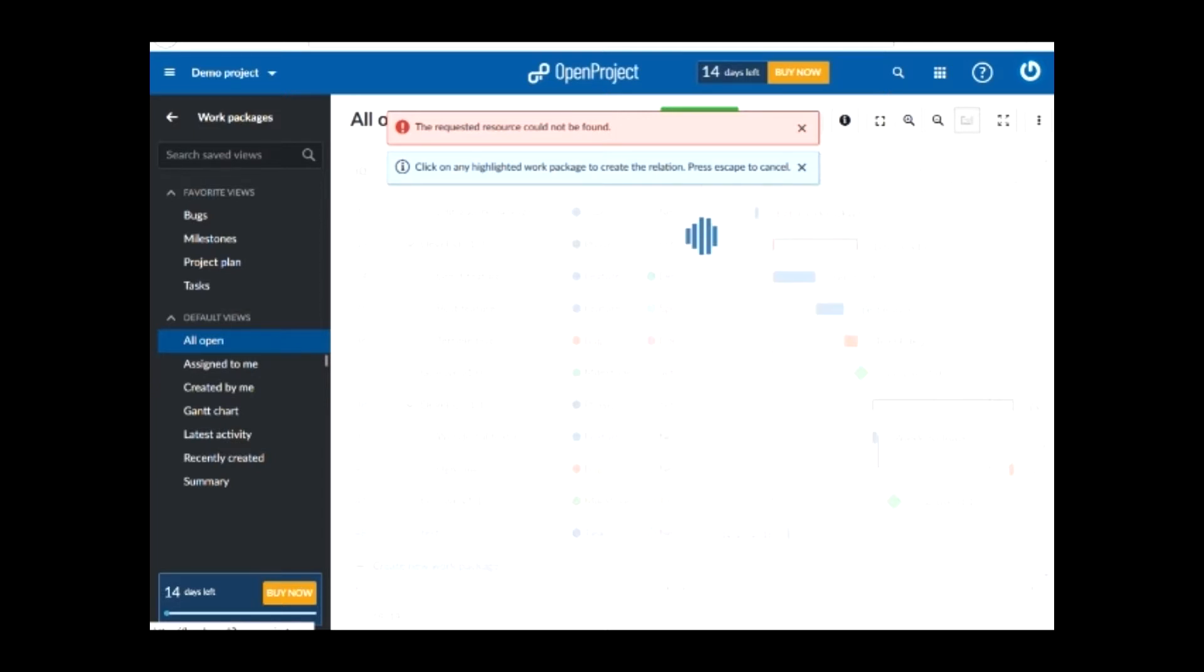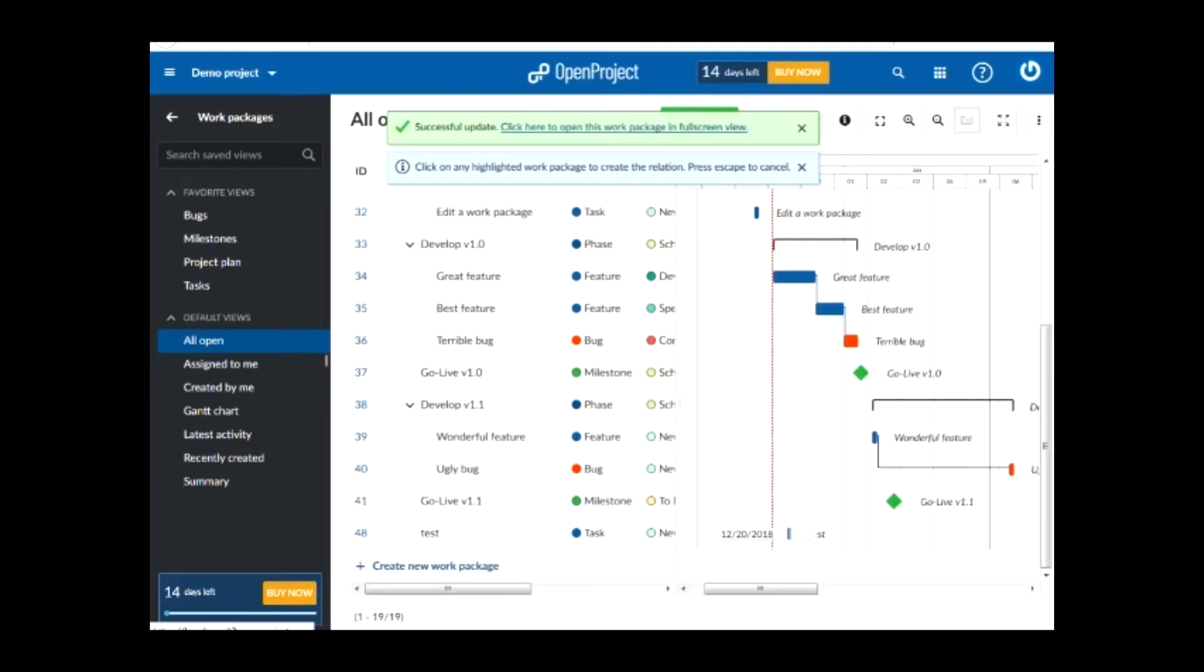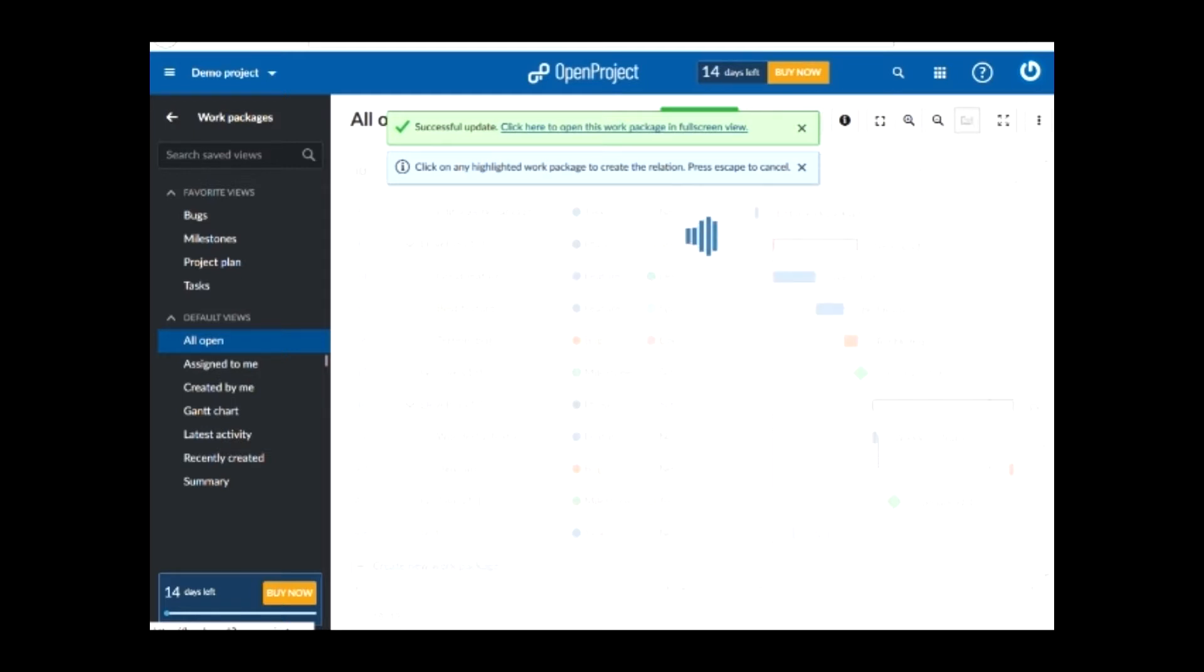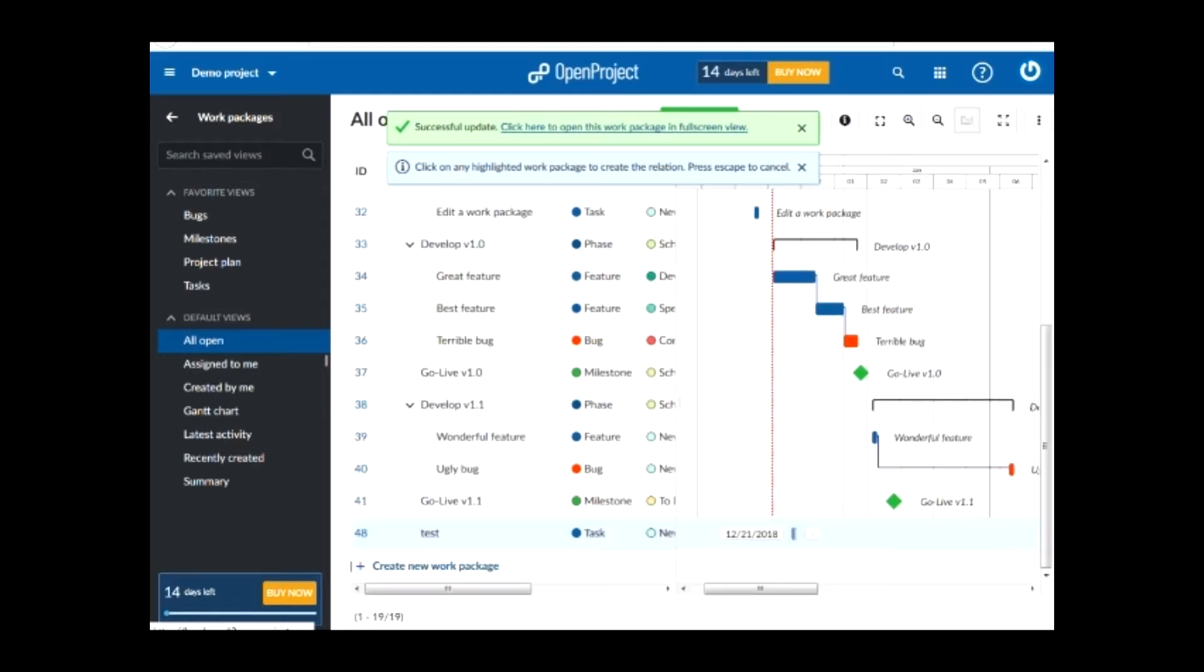I can change this task date by left clicking on the center of it and dragging it to the date I wish. Also, if I click on the side of the task, I can change its duration.